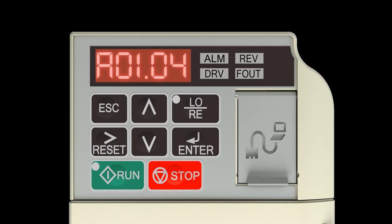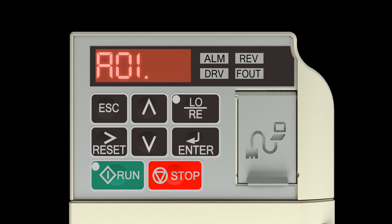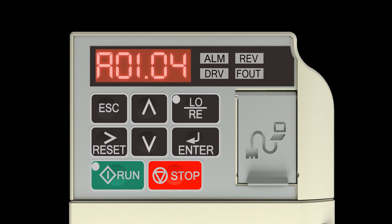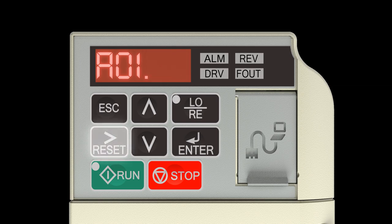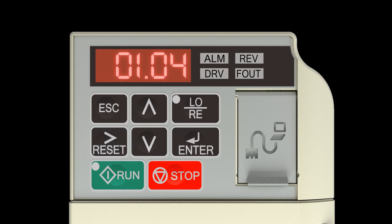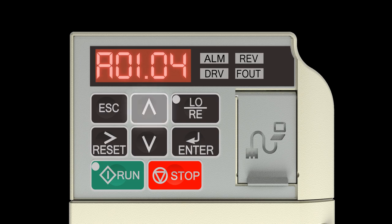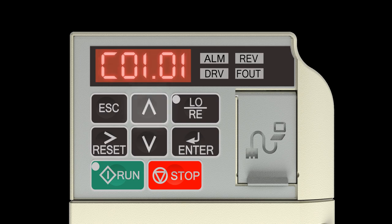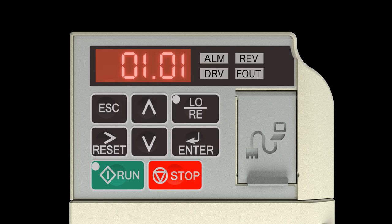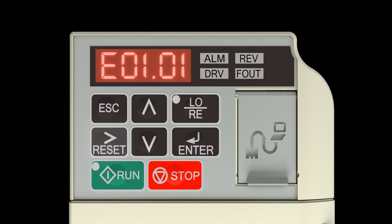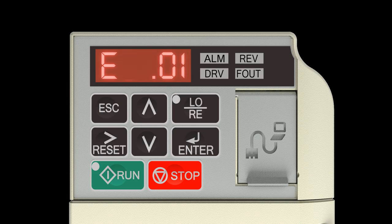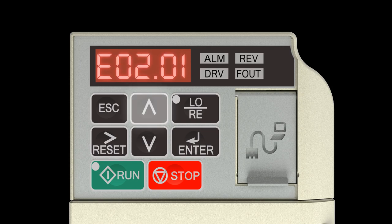Next, set the FLA, full load amp rating for the motor. Locate the name plate on your motor to find the full load amp, FLA, and the motor RPM. Press the right reset arrow key once to move the cursor to the leftmost spot. Use the down and up arrow keys to navigate to the E menu. The display should show E01.01. Press the right reset arrow key once to move the blinking digit to the right. Press the up arrow key once to change from E01 to E02. The display now shows E02.01, motor FLA.